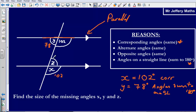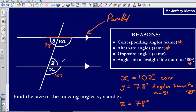Then lastly, I must find angle Z. Angle Z is going to be 78 degrees as well, and there are several rules I could use. I could say it is on the same straight line as X — if X is 102, Z must be 78. I could also use the rule that Z is an alternate angle to Y. You can see here I can make a Z shape, trapping an angle there, and those two angles are going to be identical. So my reason here is that they are alternate angles.